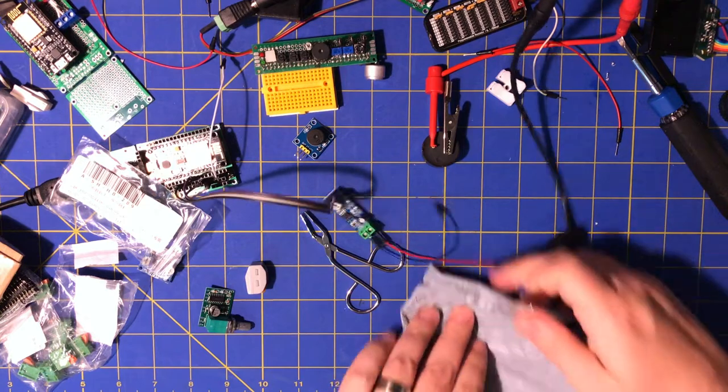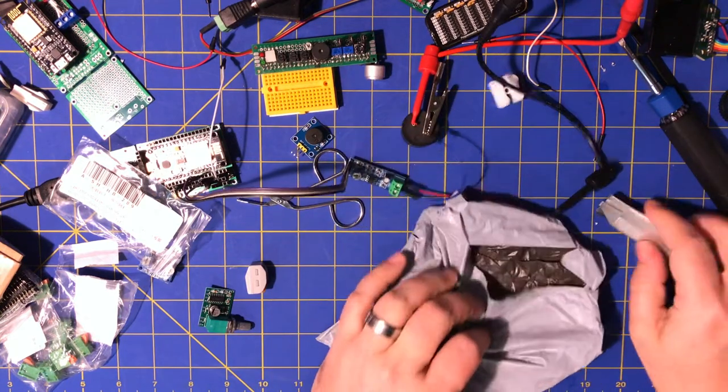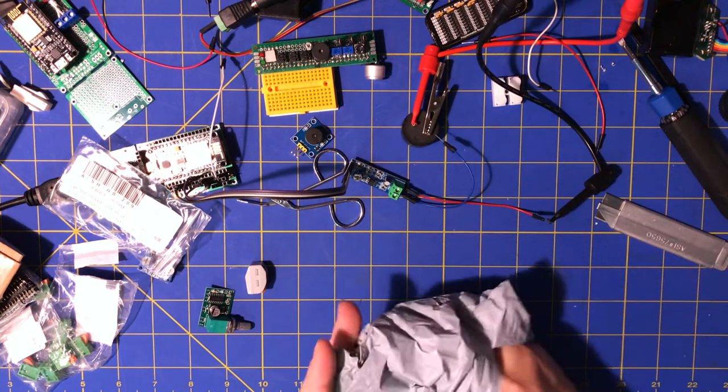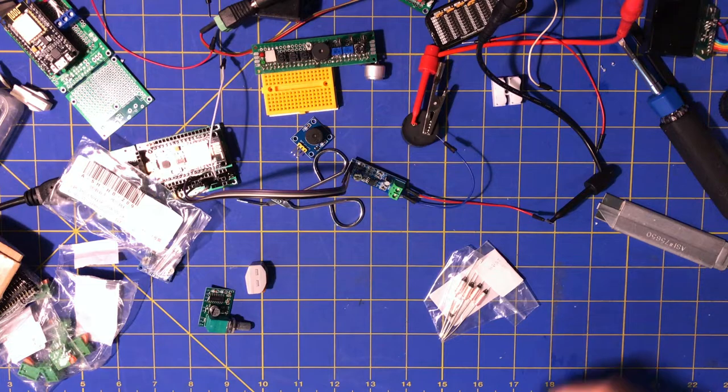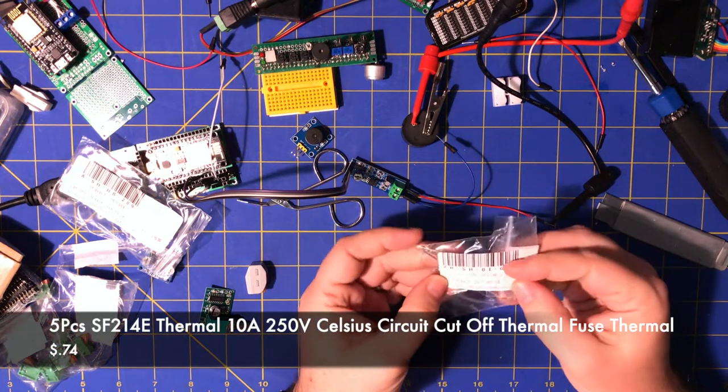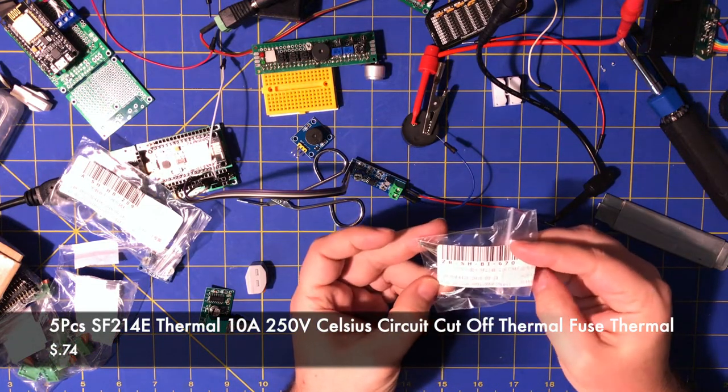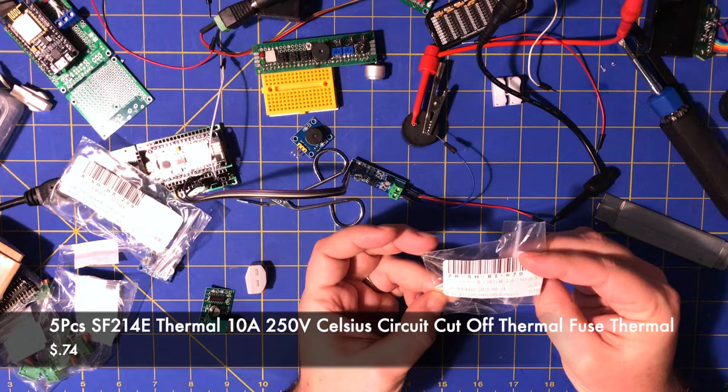Thermal fuse. Yeah, that's what it is. Some thermal fuses. 216°C.